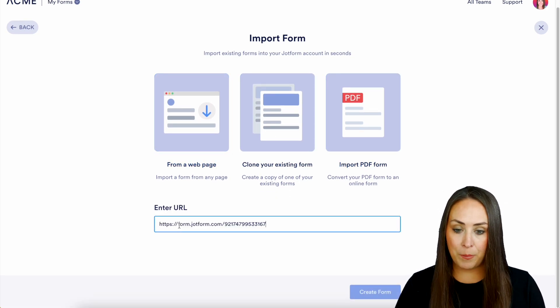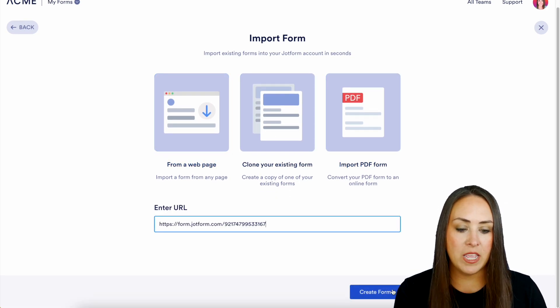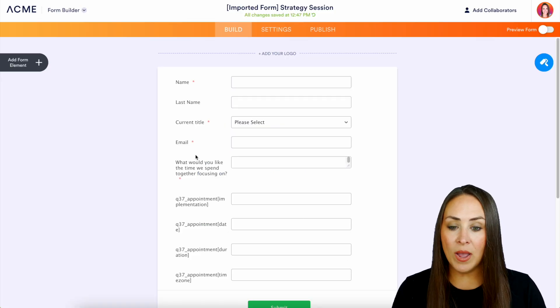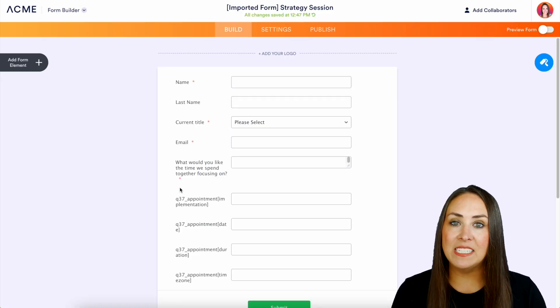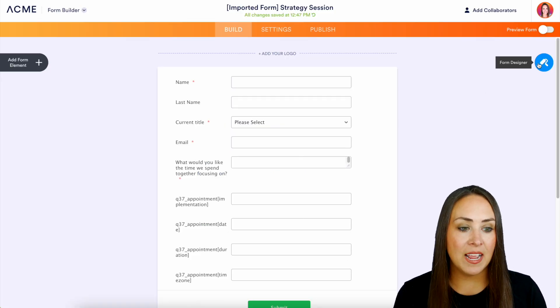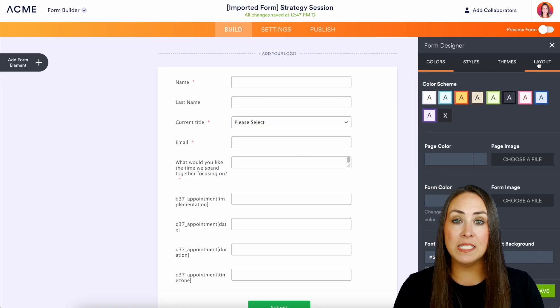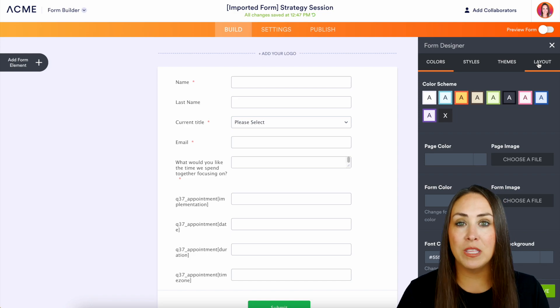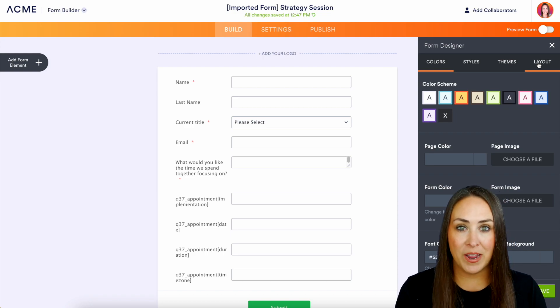So for this example we're going to choose from a web page. I'm just going to paste it in right here, create a form, and now I can edit any of these as I see fit. I can play with the form designer to change the color of the background and really make it fit my brand.